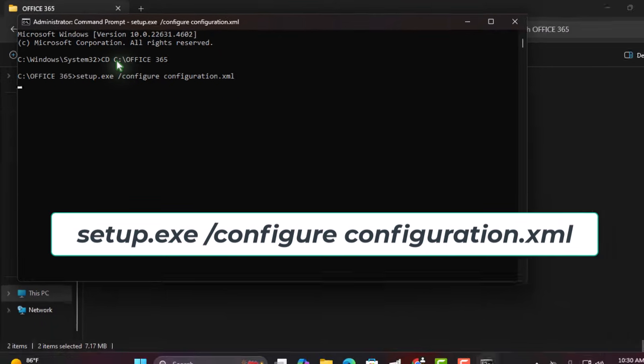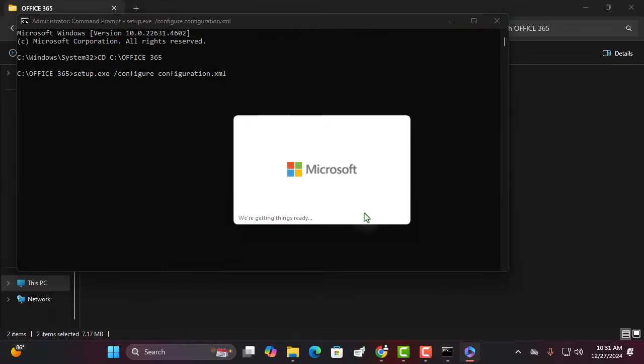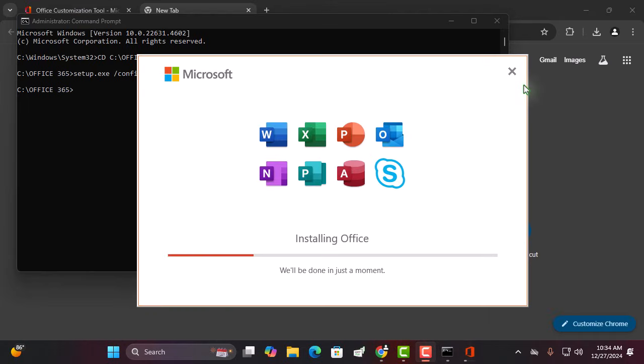Your installation will now begin. Depending on your network speed, this process might take a little while. Grab a coffee and be patient.